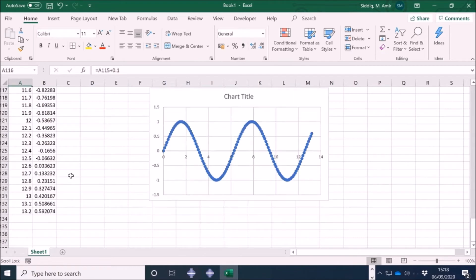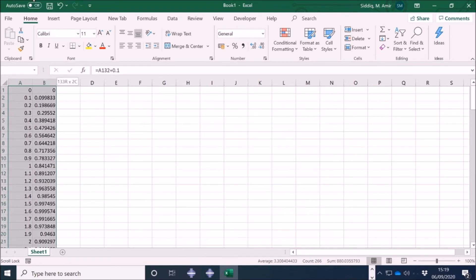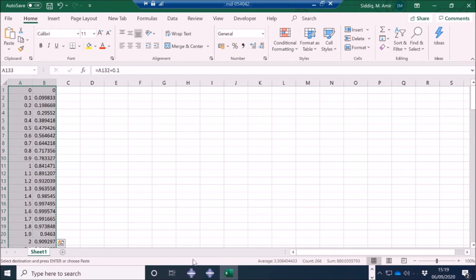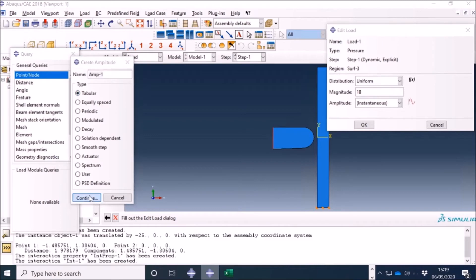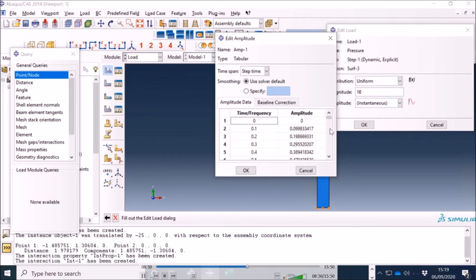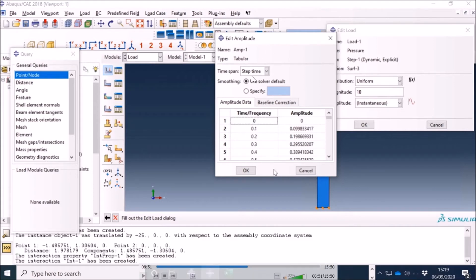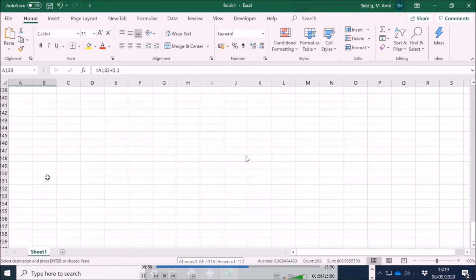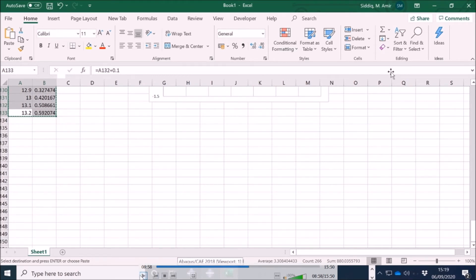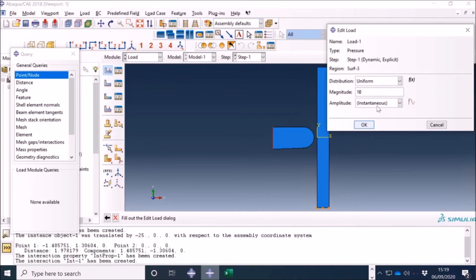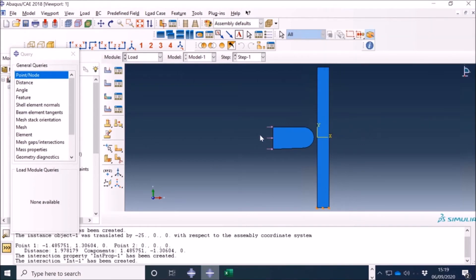I'm now going to copy those values and take them back to Abaqus, pasting them in tabular form. I select the tabular option — pay attention that I'm selecting step time. This is very important: if you have a multiple-step analysis you can select total time or step time. In this case it's only one step so it doesn't matter much, but for multiple steps pay attention to that. Also important: total time is 13.2, so I need to go back and change the step time period from 1 to 13.2.